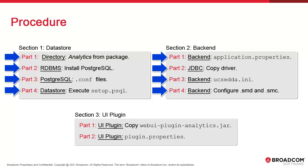In the last section, we copy the UI plugin on the AWI hosts. We update plugin properties so that it can talk to the backend over the REST API.